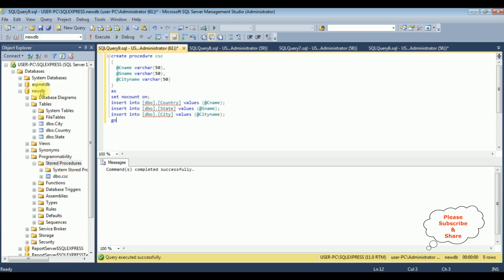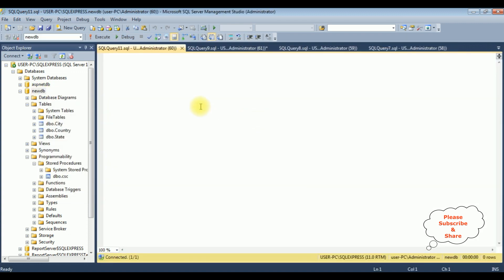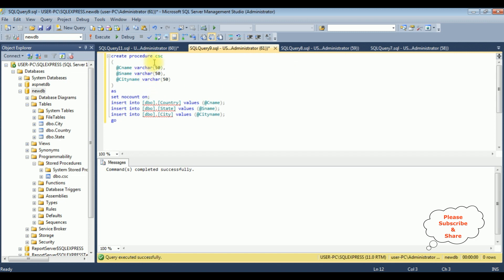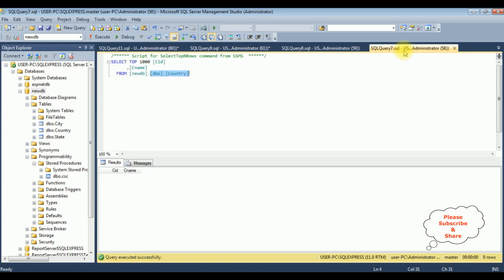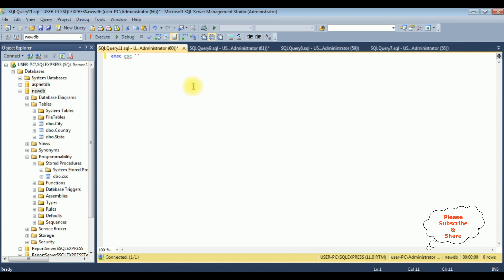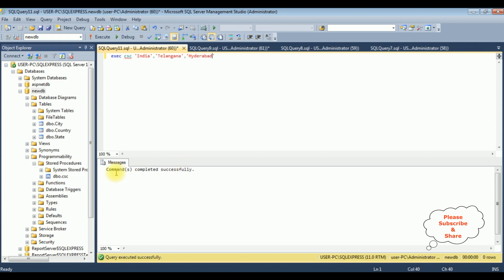Let's insert new values. Right-click the new DB database — new query. To execute the stored procedure: EXEC CSA — the first parameter @c_name is 'India', the second @s_name is 'Telangana', and the last value, the city name, is 'Hyderabad'. That's it — let's execute this statement. Here we got a message: command completed successfully.